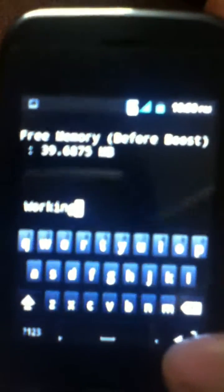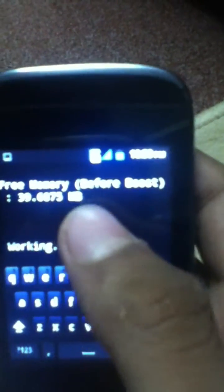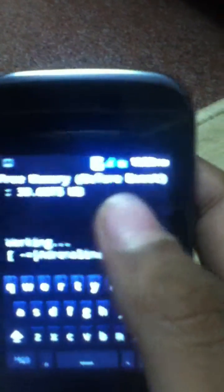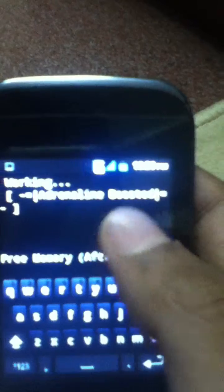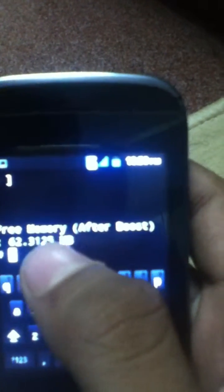I've typed boost here and then click enter. It's boosting right now. As you can see, free memory before boost was 39.6875 MB and after boosting you've got about 62.3125 MB free, which is a good boost out there. For proof, let's head into applications.